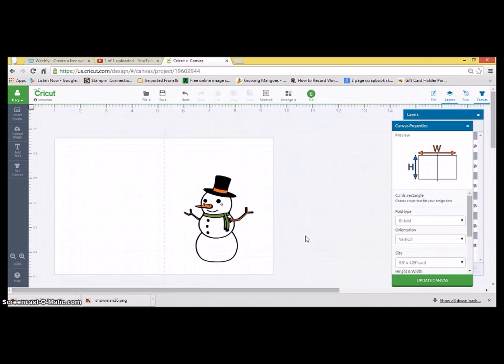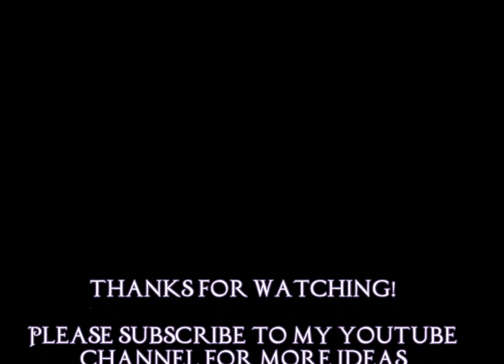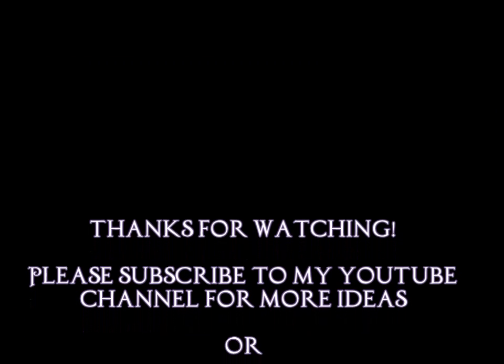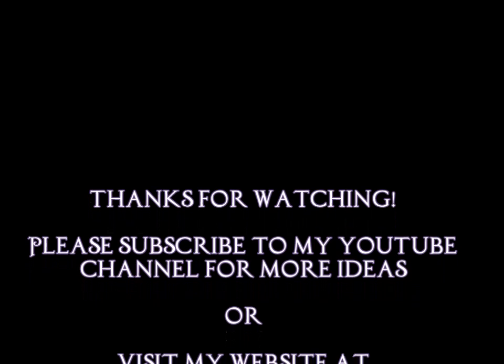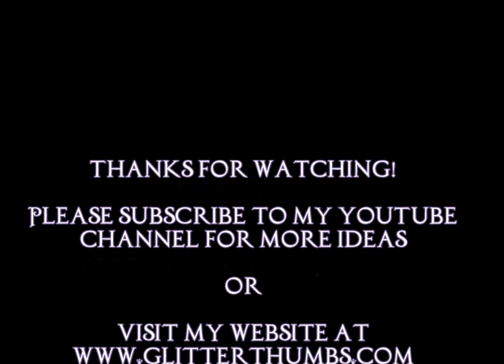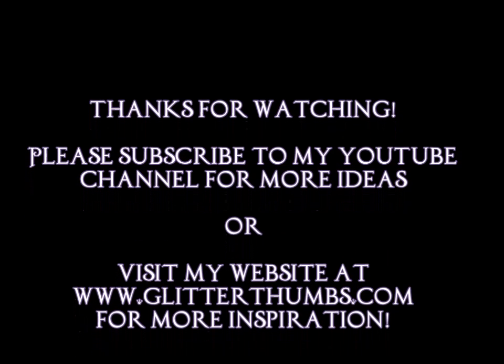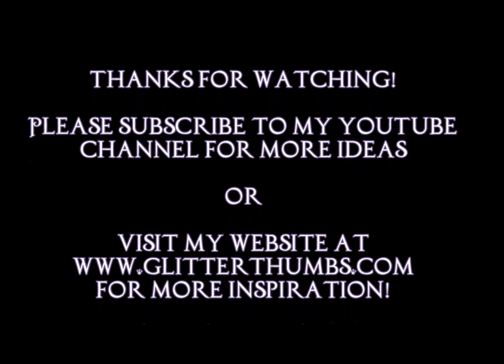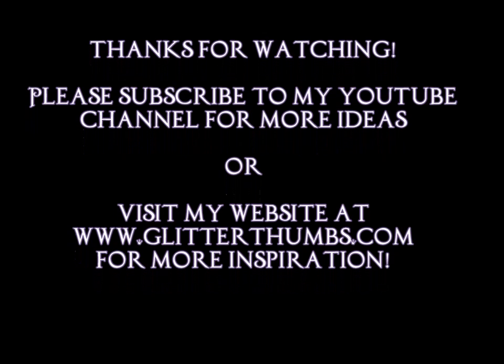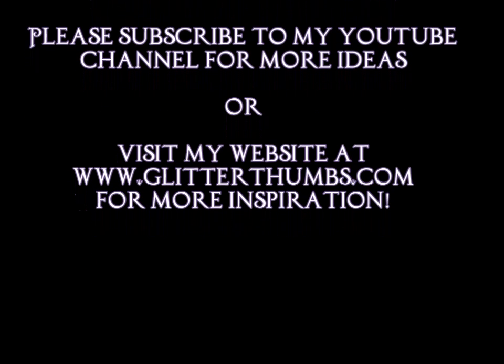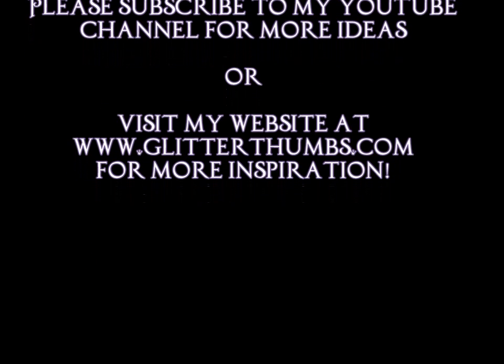I apologize for it being so long, but it was in depth. Thanks for watching. Please subscribe to my YouTube channel for more ideas and visit my website at www.glitterthumbs.com for more inspiration. Thanks again for watching. You have a great day.